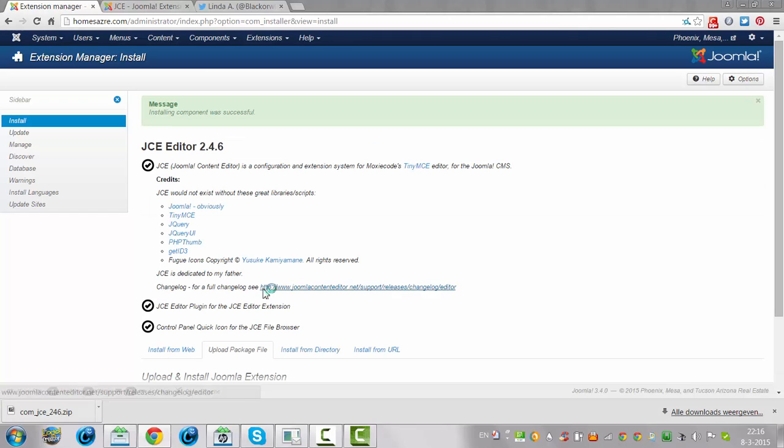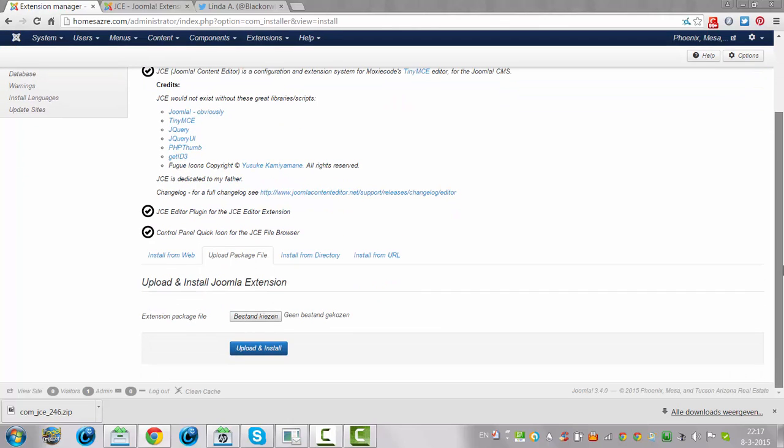I'm going to wait. So JCE is now installed.